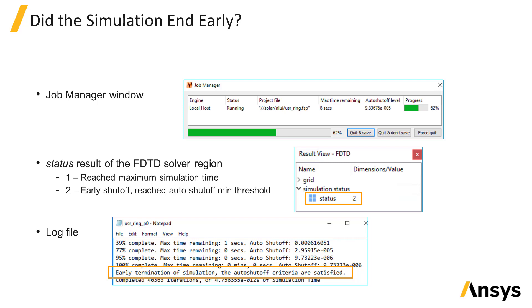Otherwise, you can also check the simulation log file. The log file is generated when the simulation is run and it is saved in the current working directory. The file name will have the same name as the simulation file with an underscore p0 appended to the file name, and the file will have a .log extension. This file can be opened using any text editor program.